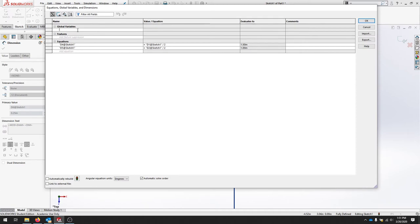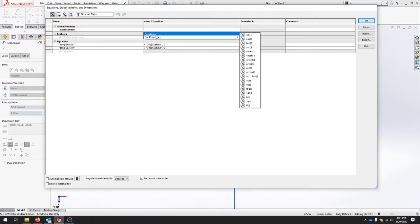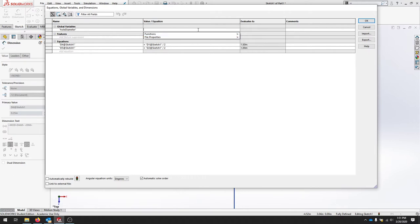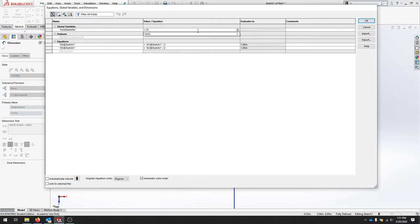And I'll call that hole diameter. I'm going to set that to 0.25 and I'll hit OK.